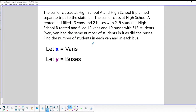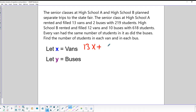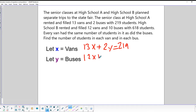Looking at the equations: from High School A we get 13X + 2Y = 219, and from High School B we get 12X + 10Y = 618. These are pretty sizable numbers. I think if we multiply the top equation by negative 5, we can create a term that allows canceling.